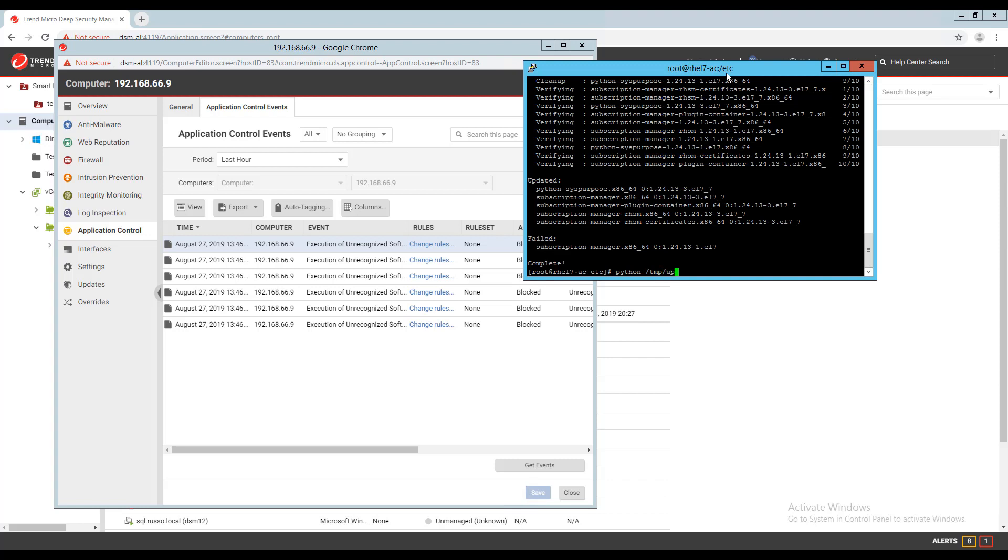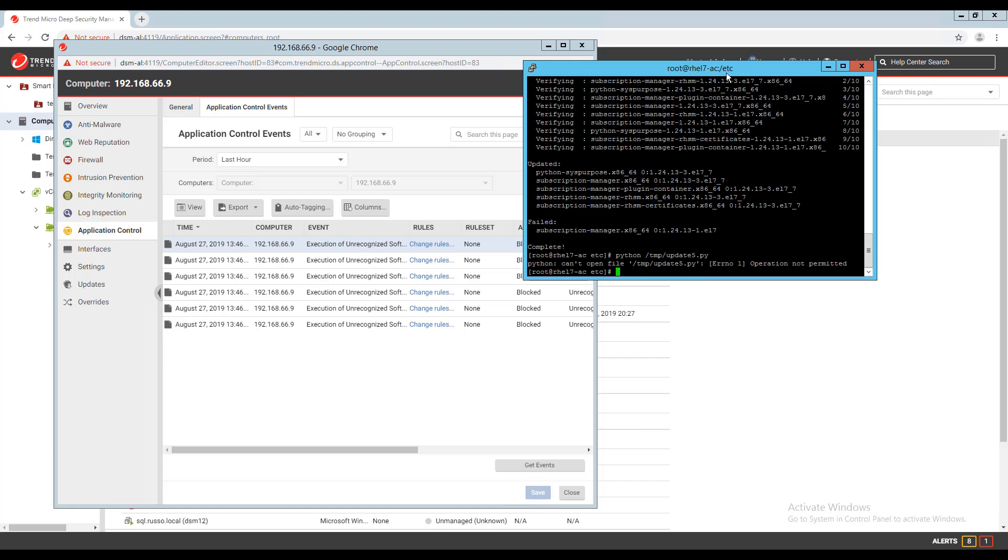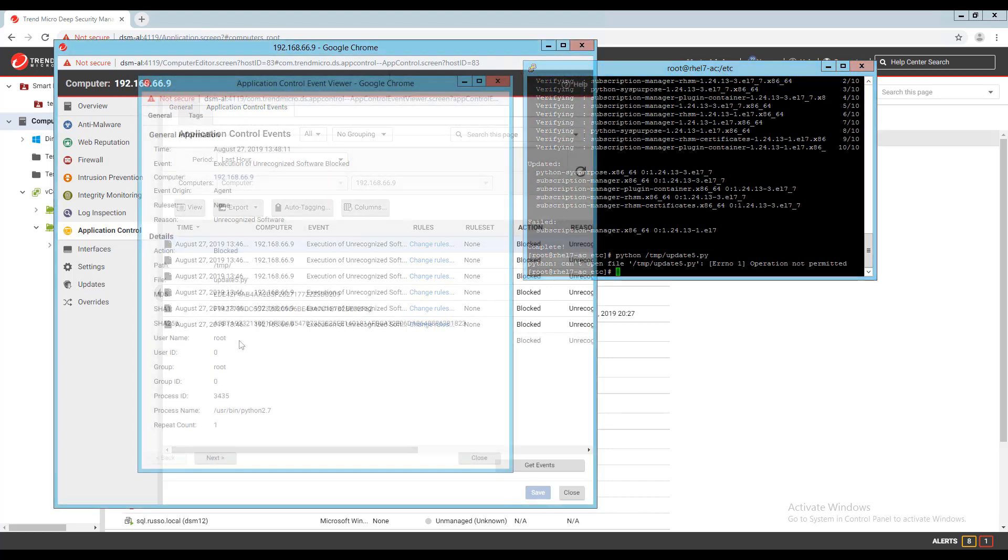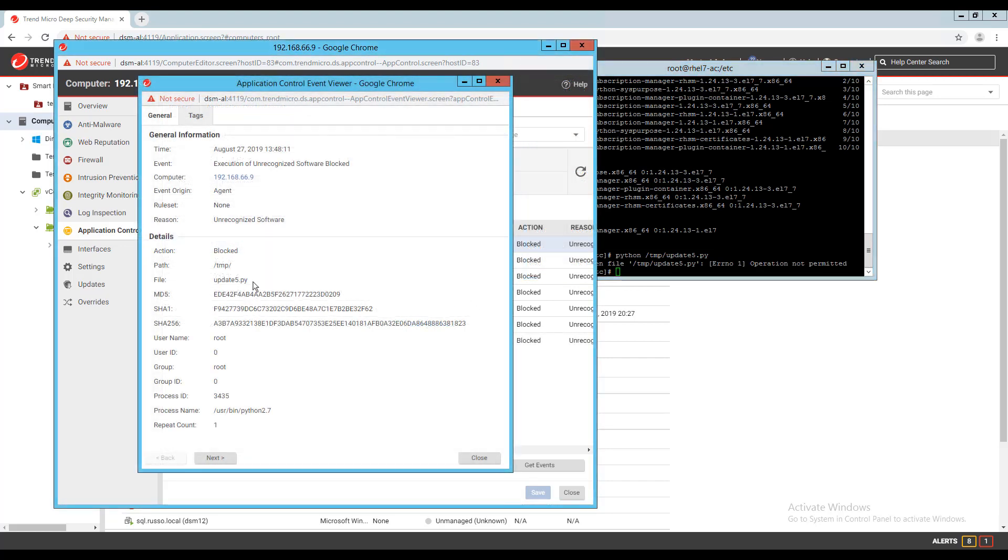While the enforcement mode is set to blocked, the script is not allowed to run. Since the script did not exist on the server at the time of the software inventory being created, it is blocked.